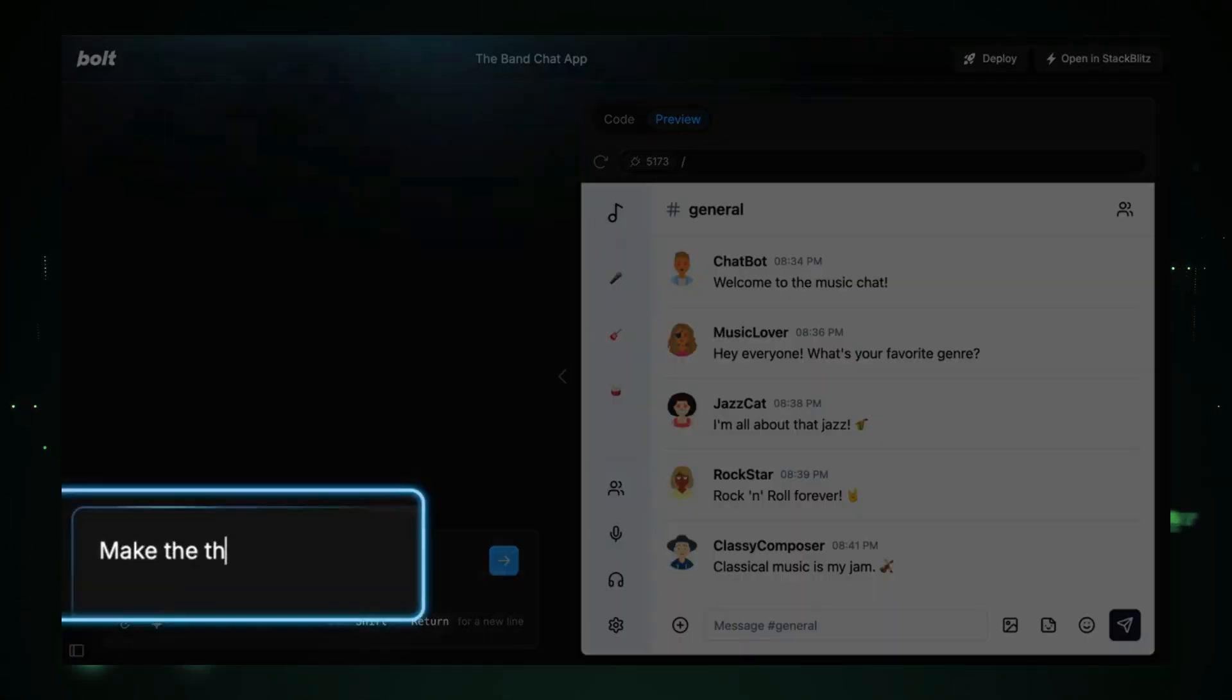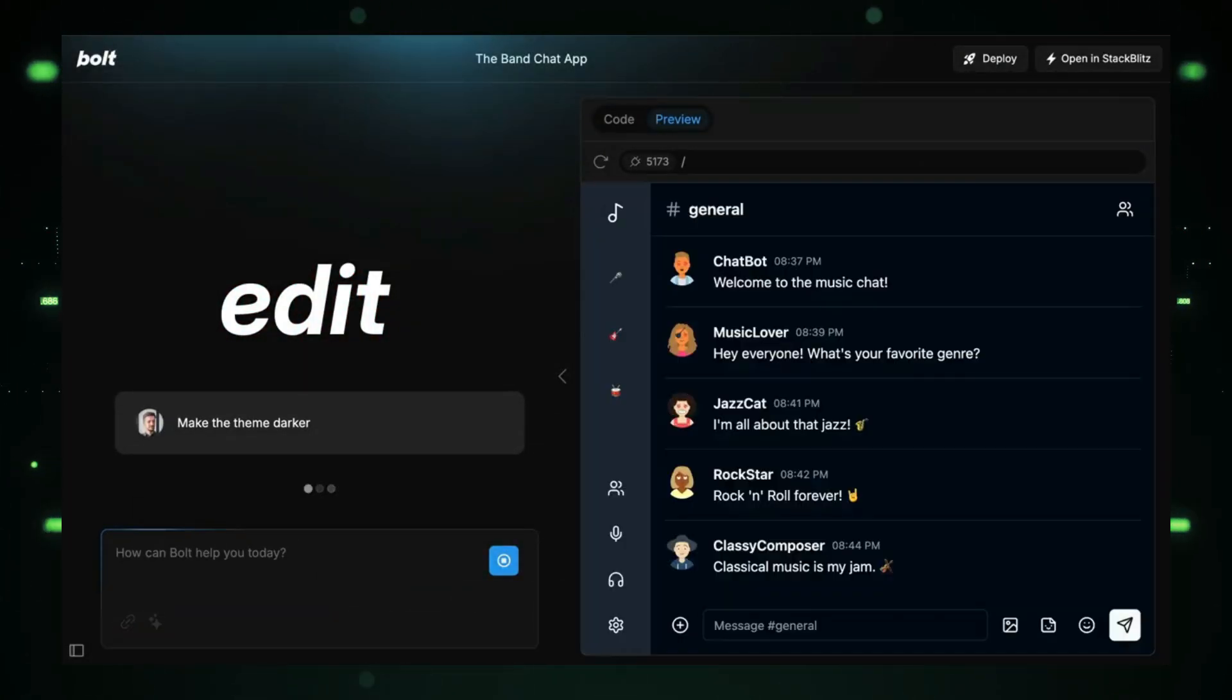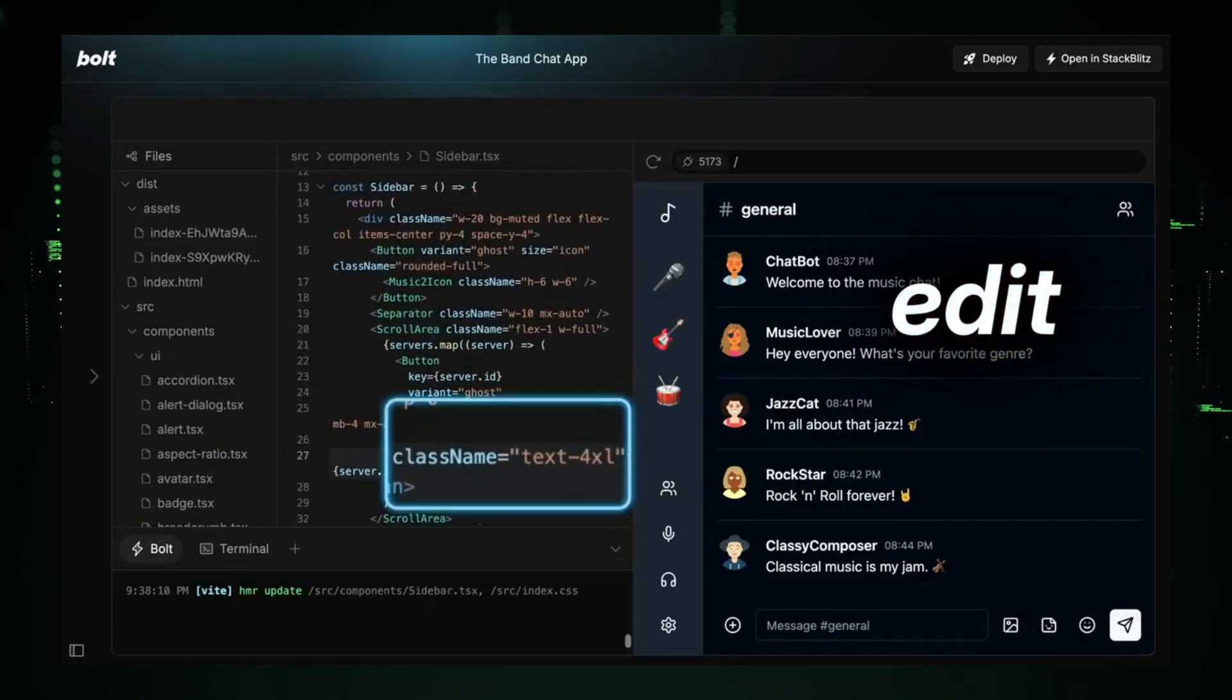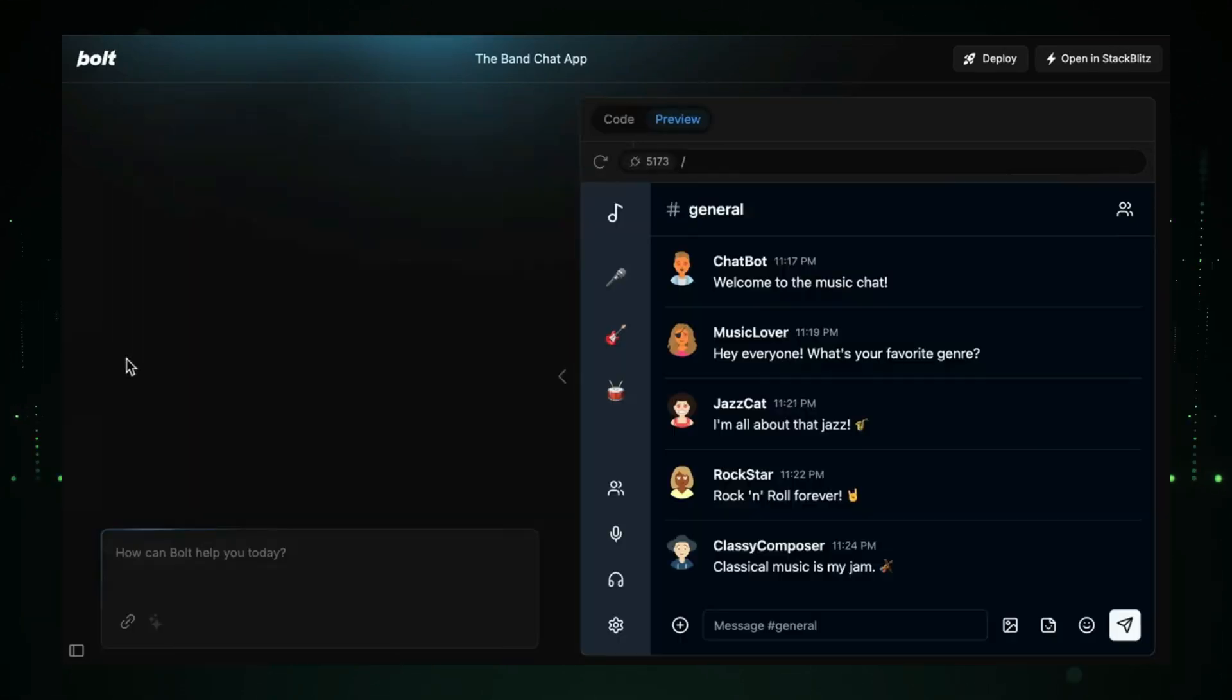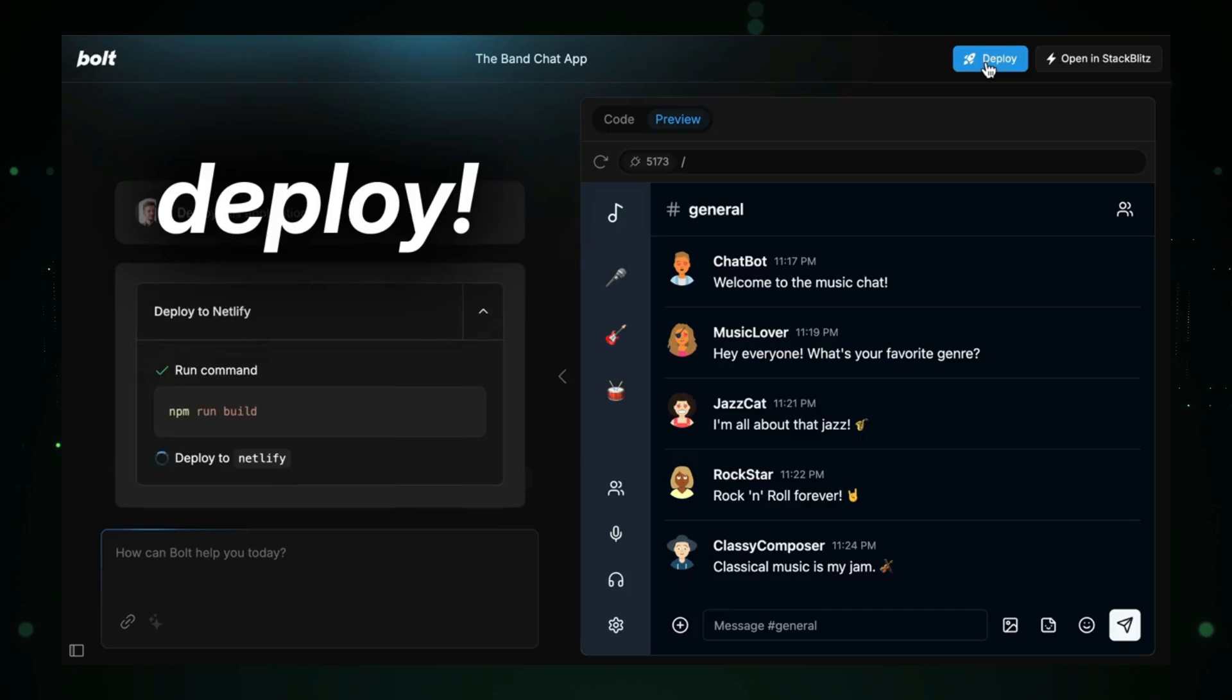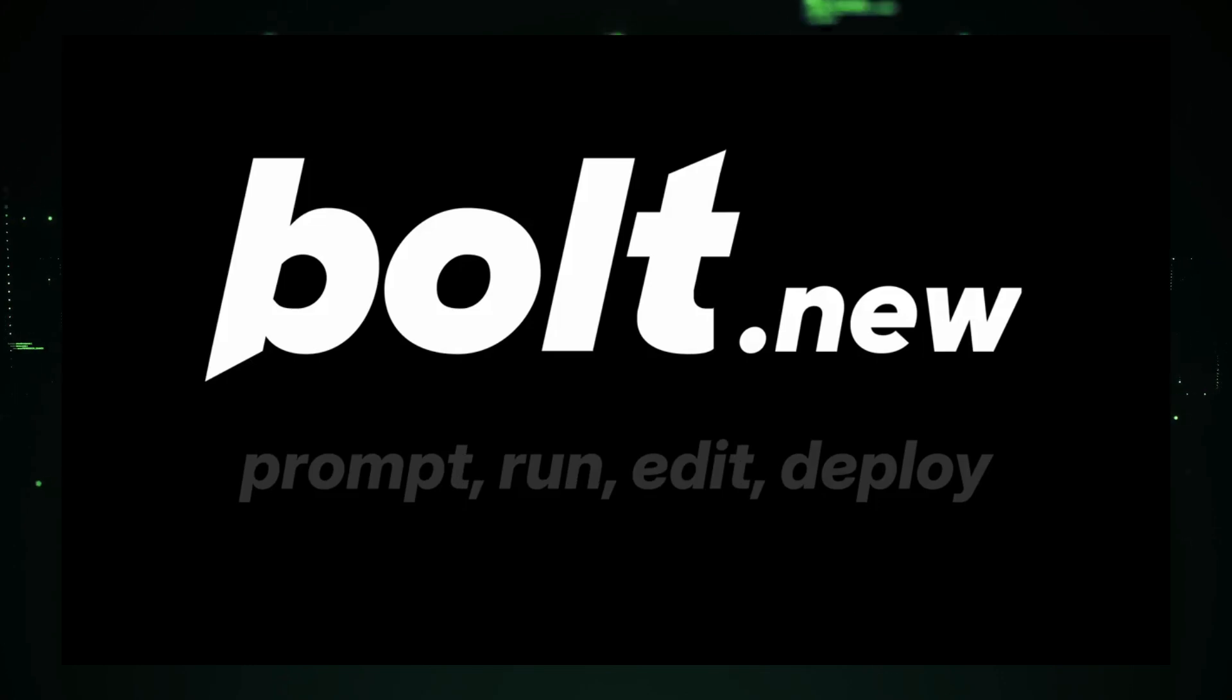With just a single prompt, you can create fully functional apps, and even if you hit a snag, Bolt New's AI-driven troubleshooting has your back. Best part? It's completely free with limited tokens. Whether you're a beginner or a seasoned developer, this platform gives you the tools you need to bring your projects to life faster than ever before. So stick around as we dive into Bolt New and create our stunning portfolio websites together.